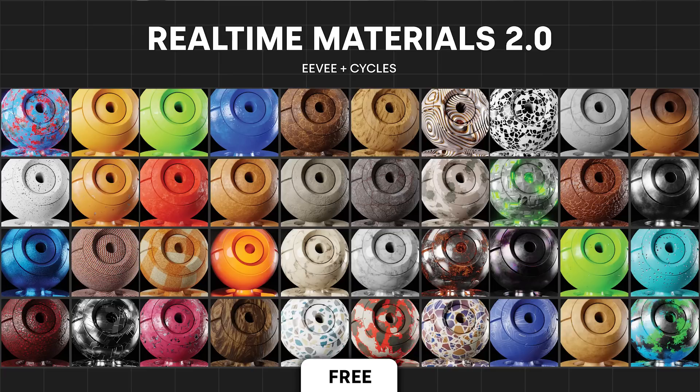Now really quickly I want to let you guys know that the free version of the real-time materials add-on is now available on Blender Market. You get 40 totally free really high quality procedural materials with that free add-on. You can get it in the description right now. But with that being said, let's get into the tutorial.